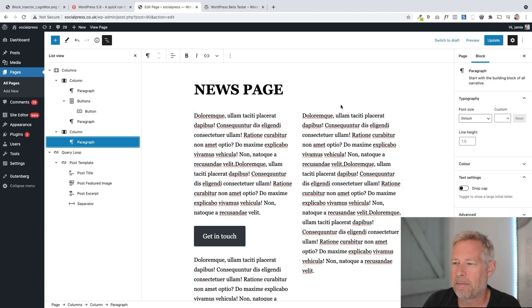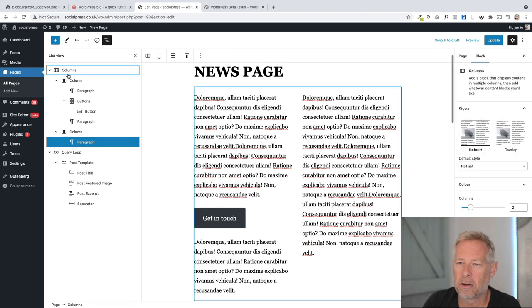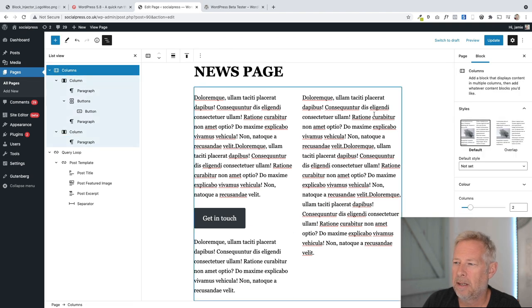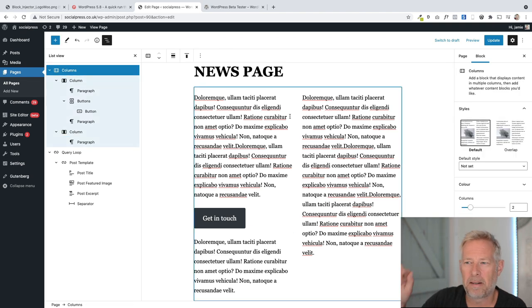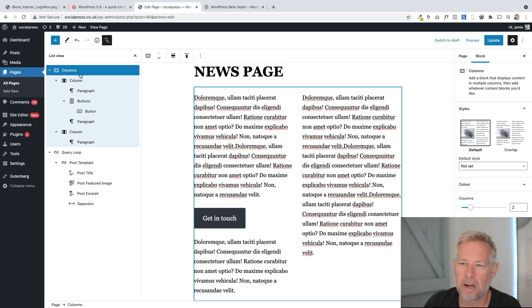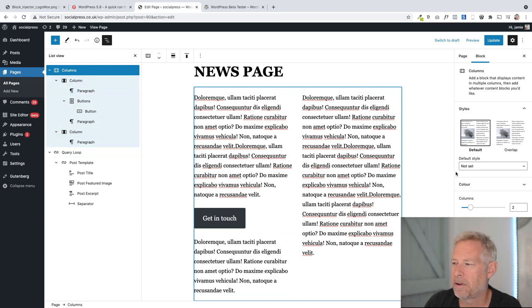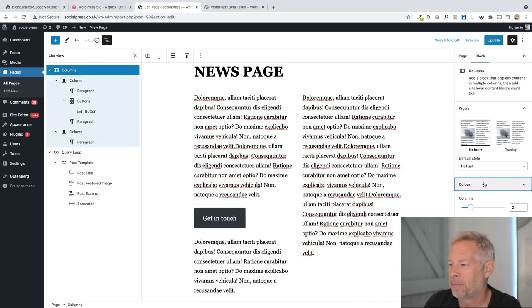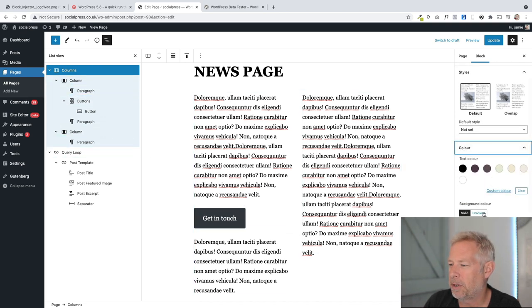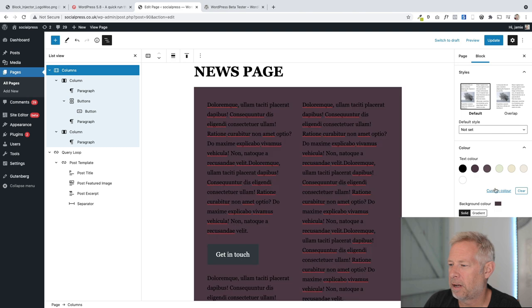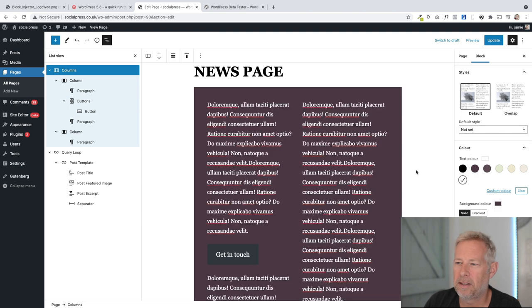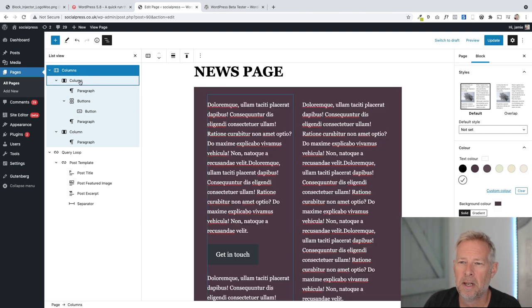So let's say I want to add a background color behind these. I can just select the top level here. It'll put that nice blue border around it. It'll also highlight, you can see how it's put this blue background behind here. And then if I want to change the background color and the text color, it's super easy because I know that I'm editing at the right level. Likewise, if I want to edit just one column, I can do the same thing.